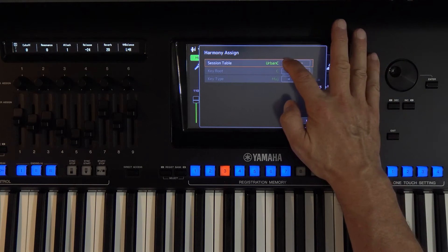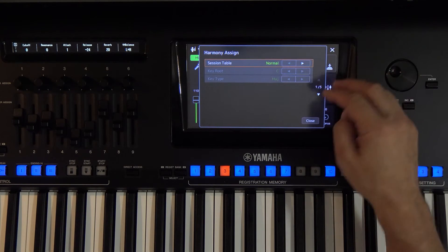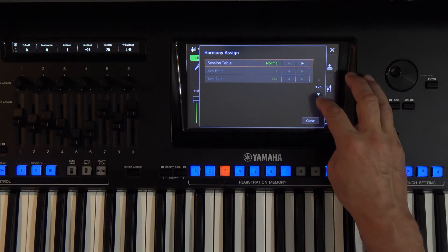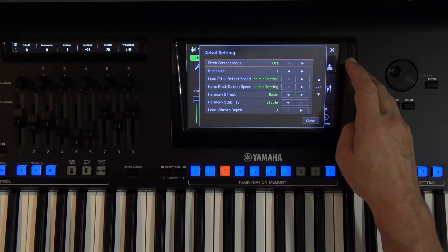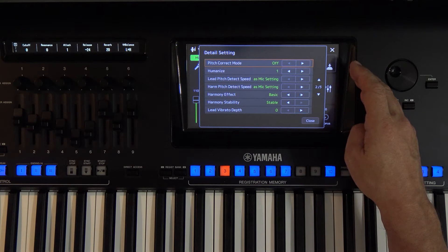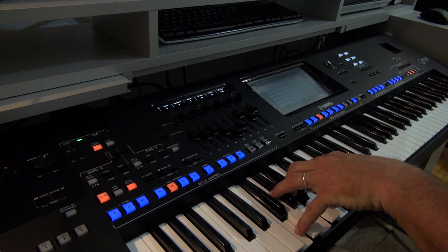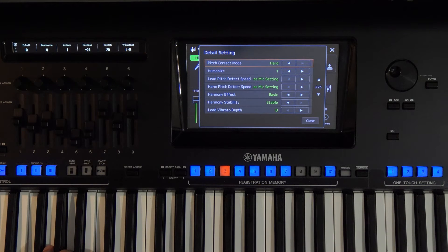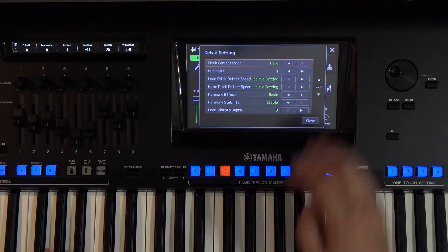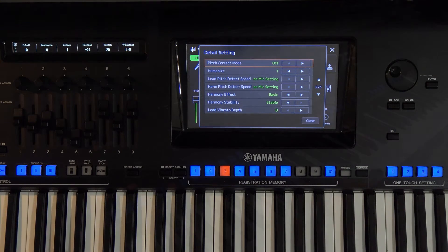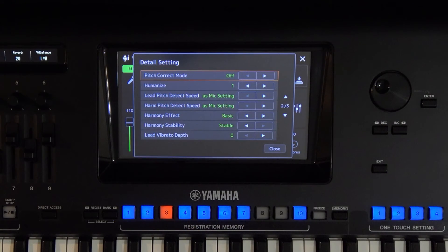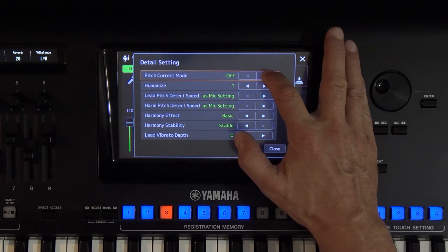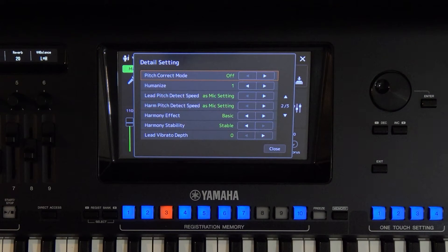In the Session Table we determine the type of harmony, and already by the name you can guess which one will suit you. Below this is a function that corrects the intonation of our backing vocal. I usually don't use it and mine is set to off, but some types of backing vocals react better when we smooth out the intonation a little. You will see how this function affects your singing depending on which type of backing vocals you use.